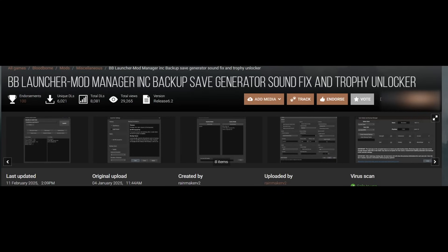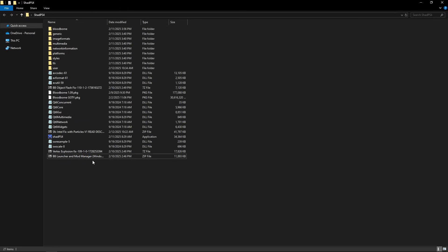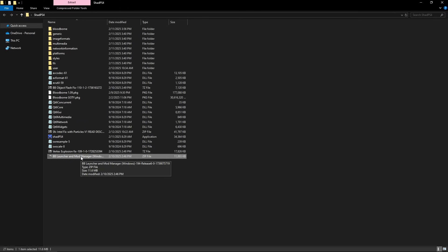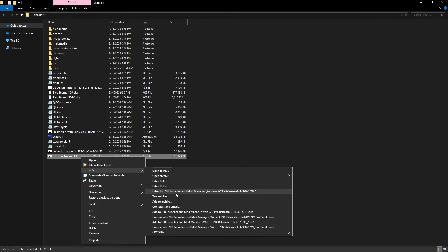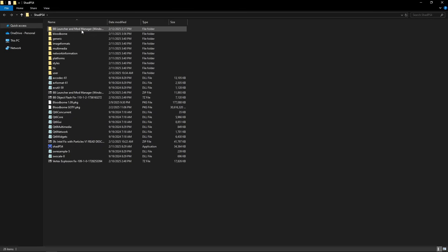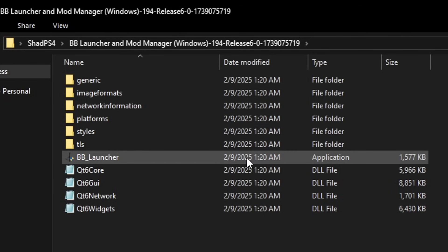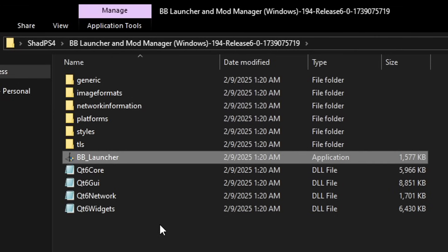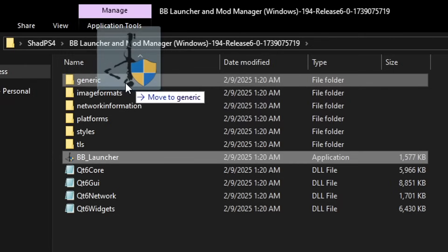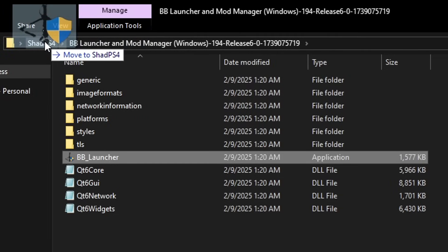The next thing we need is the new mod manager for Bloodborne called BB Launcher. The reason for this is that it comes with a fix for the missing sound issue the emulator has when playing at 60fps. I'm showing the name on screen — grab it and drop it on the emulator folder. Right-click the file, select 7-zip and extract to BB Launcher. You'll now have this folder. Double click on it to see the mod files, then take the BB Launcher application and drag it back to the main ShadPS4 emulator folder.